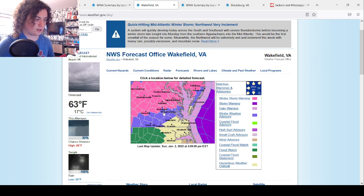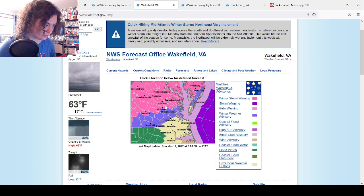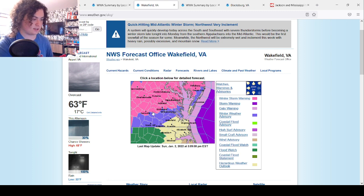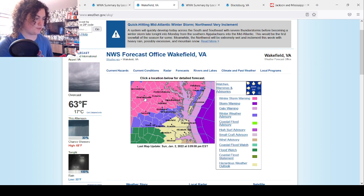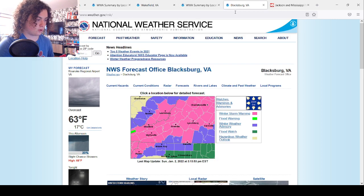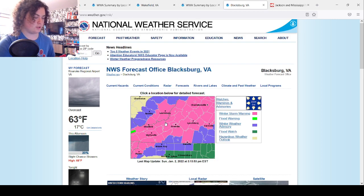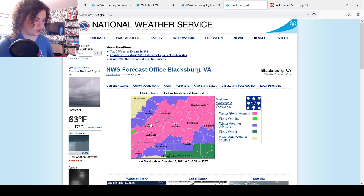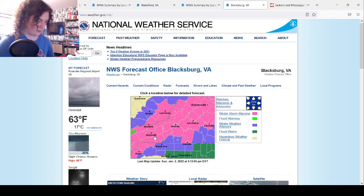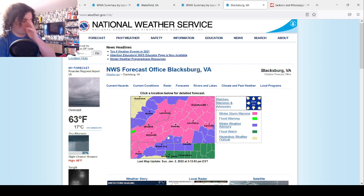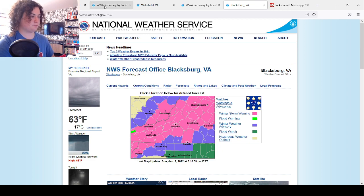The winter storm warning continues all the way down into Richmond, the city of Richmond right here, and the Richmond suburbs right there. Charlottesville is under it, Fredericksburg is under the winter storm warning, and even into western Virginia and parts of the state of West Virginia, including Roanoke, Bluefield, Whitefield, Farmville, those areas.